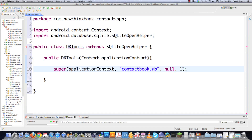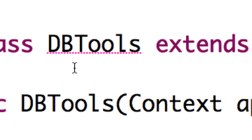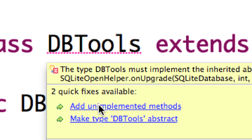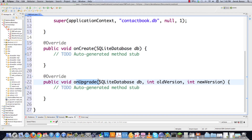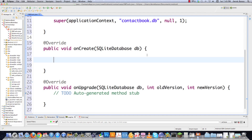Now that we have the constructor set up, dbtools is going to want us to add unimplemented methods. Just click on that and allow it to add them in — it creates an onCreate method and an onUpgrade method. Let's go into the onCreate method. Whenever our database is created, onCreate is going to be called, and inside of here it makes a lot of sense to create your tables. So that is exactly what I'm going to do — I'm going to issue a query.